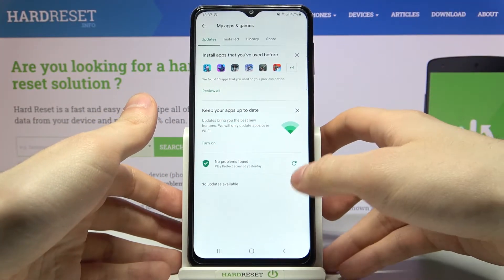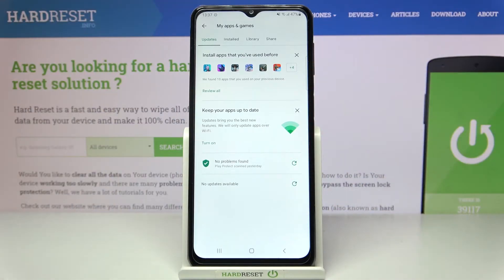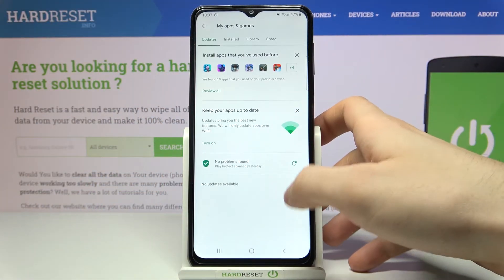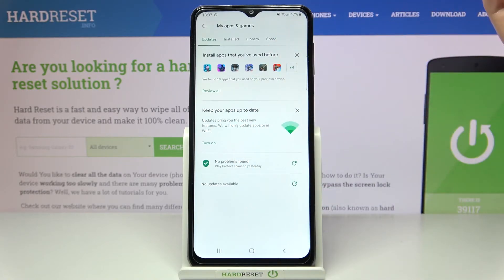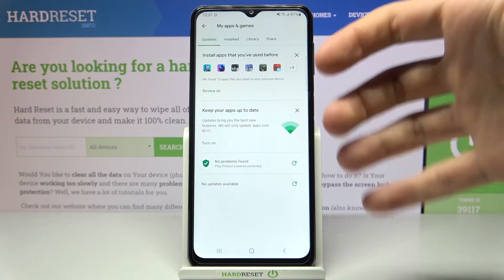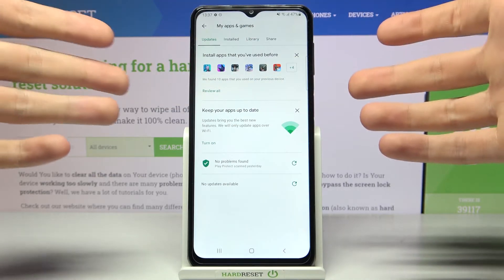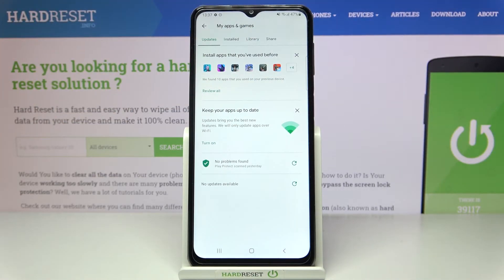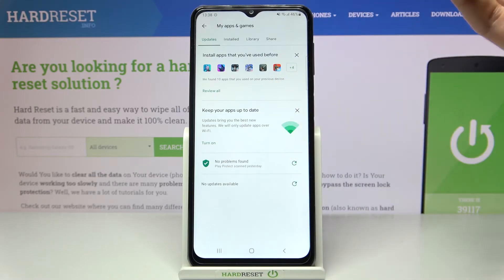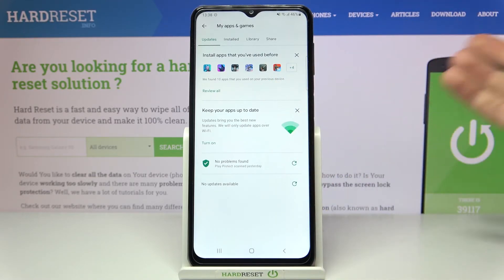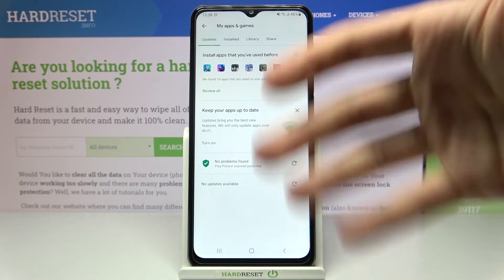You can update them one by one by tapping 'Update' next to each app. I don't have any unupdated apps because I always keep mine updated. Or you can update them all at once by tapping 'Update All Apps' and they will all be updated.